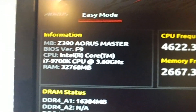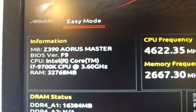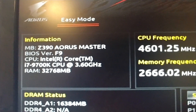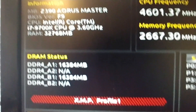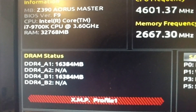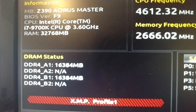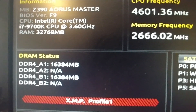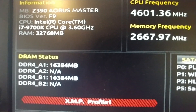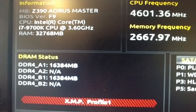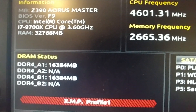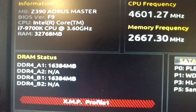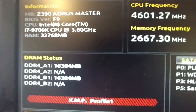I'm in F9. Here's my DDR — slots 1 and 3, or A1, B1. I call it slot 1, slot 3.